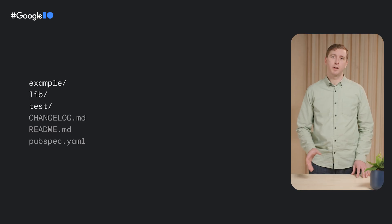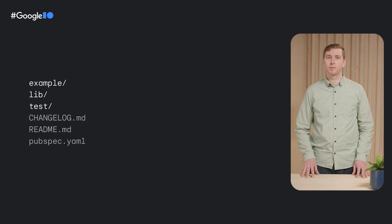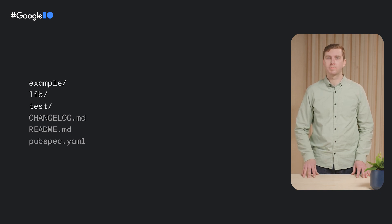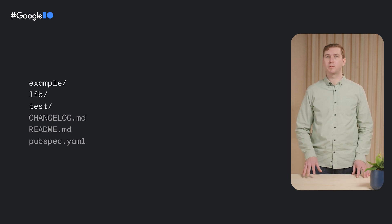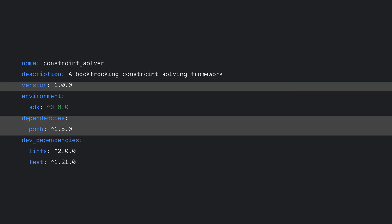A Dart package has a file structure like this. The lib directory is for code that other developers will use when importing your package. The test directory is for writing tests for your package. And the example directory should contain examples of how to use your package. The pubspec file contains important information about your package for pub.dev, including its version and dependencies.